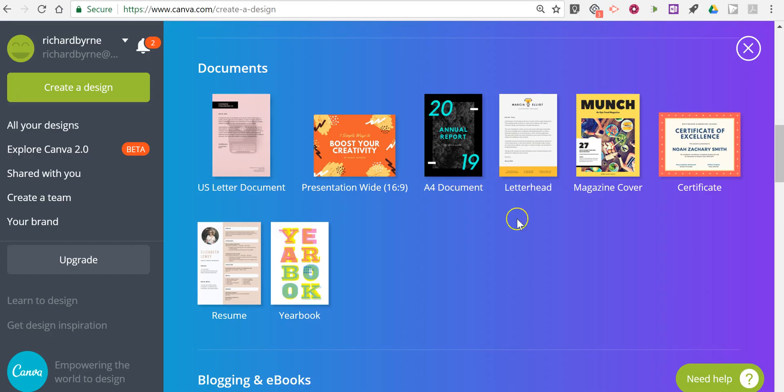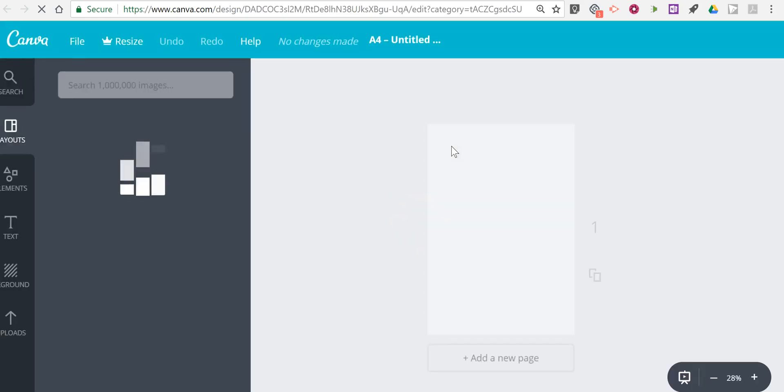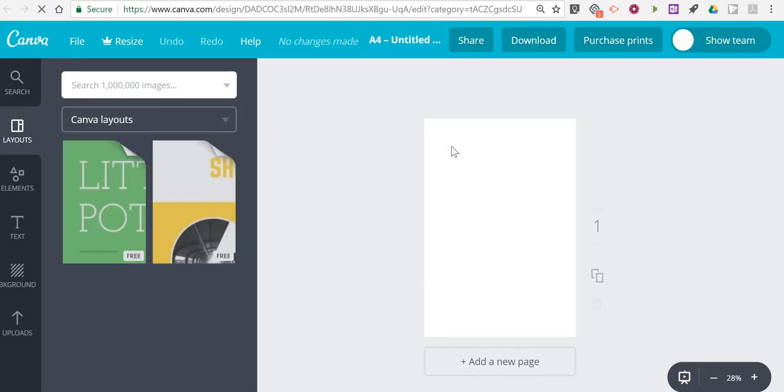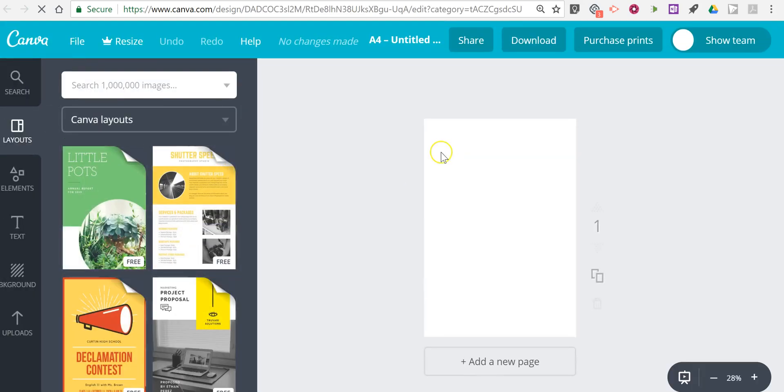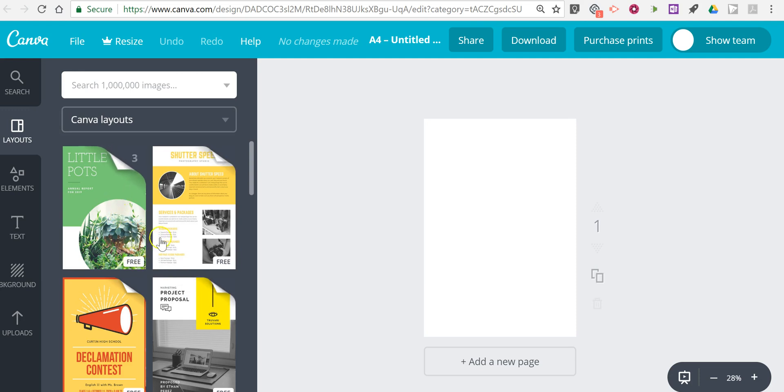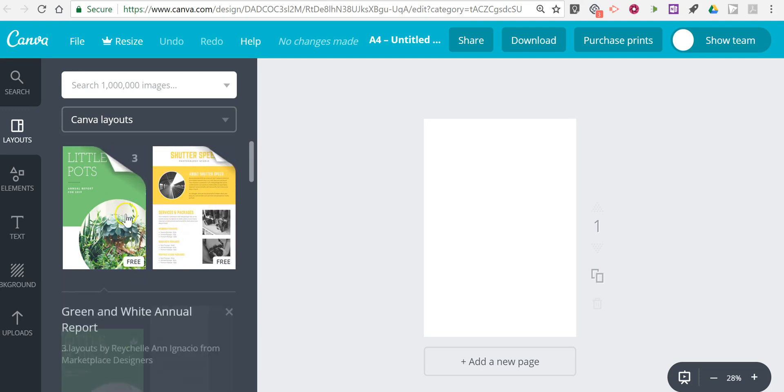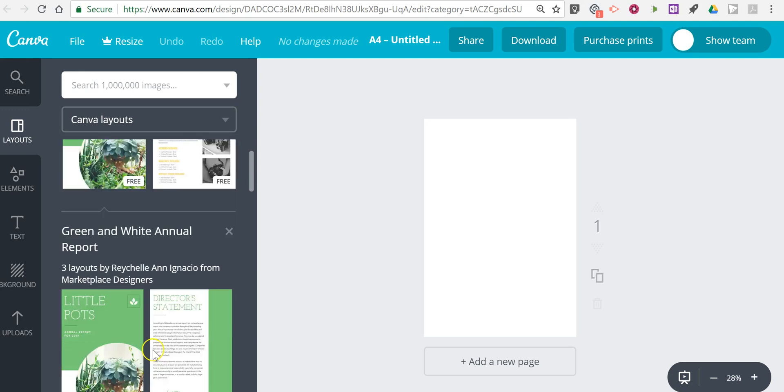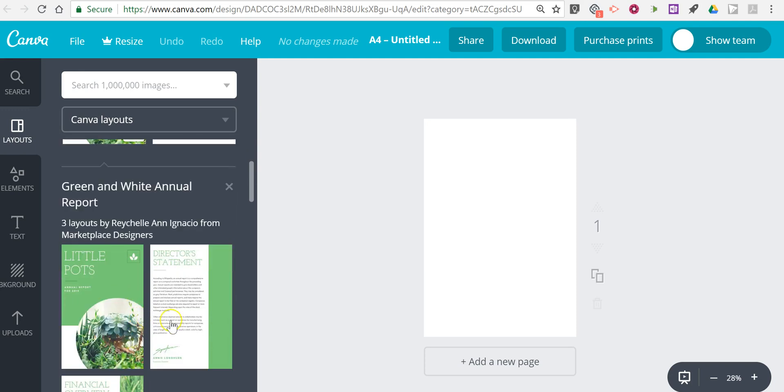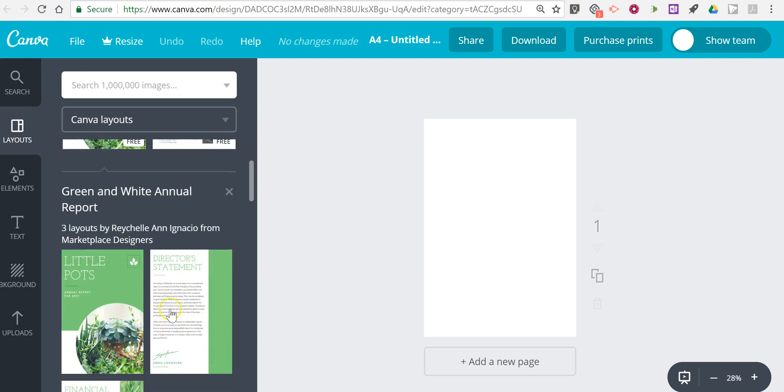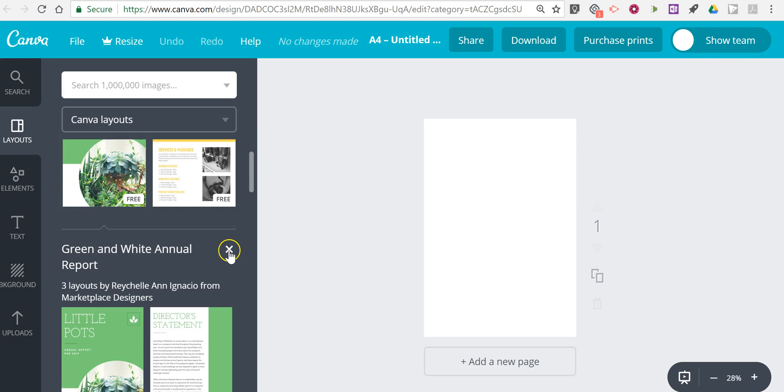However, if I go into something like document, we'll see options for covers as well as pages within that document and this is what I will use to make a magazine.